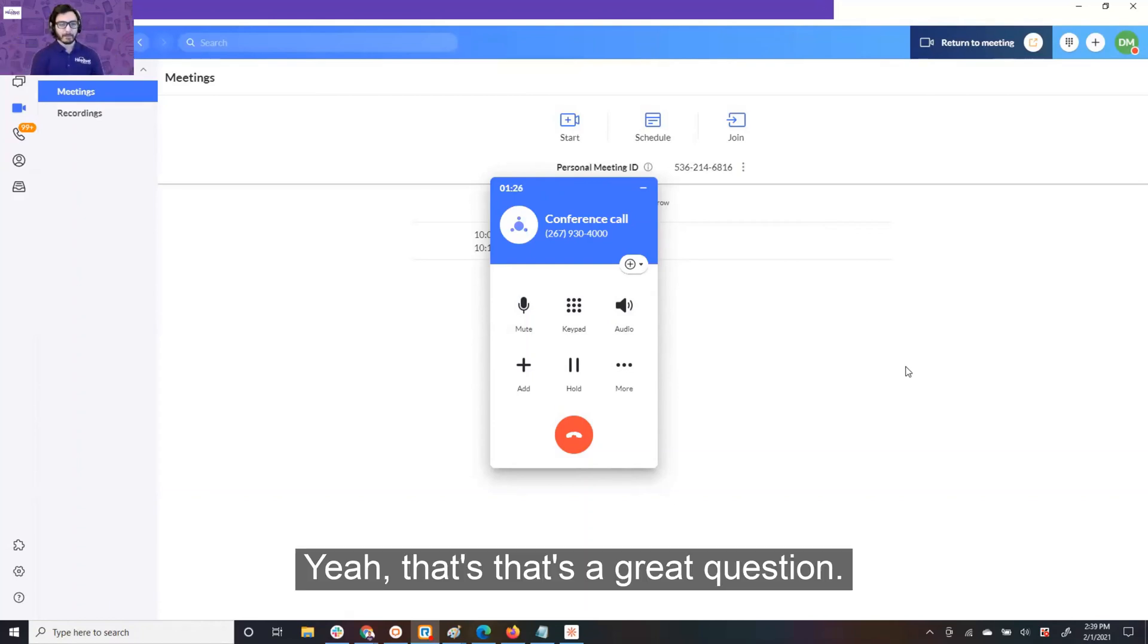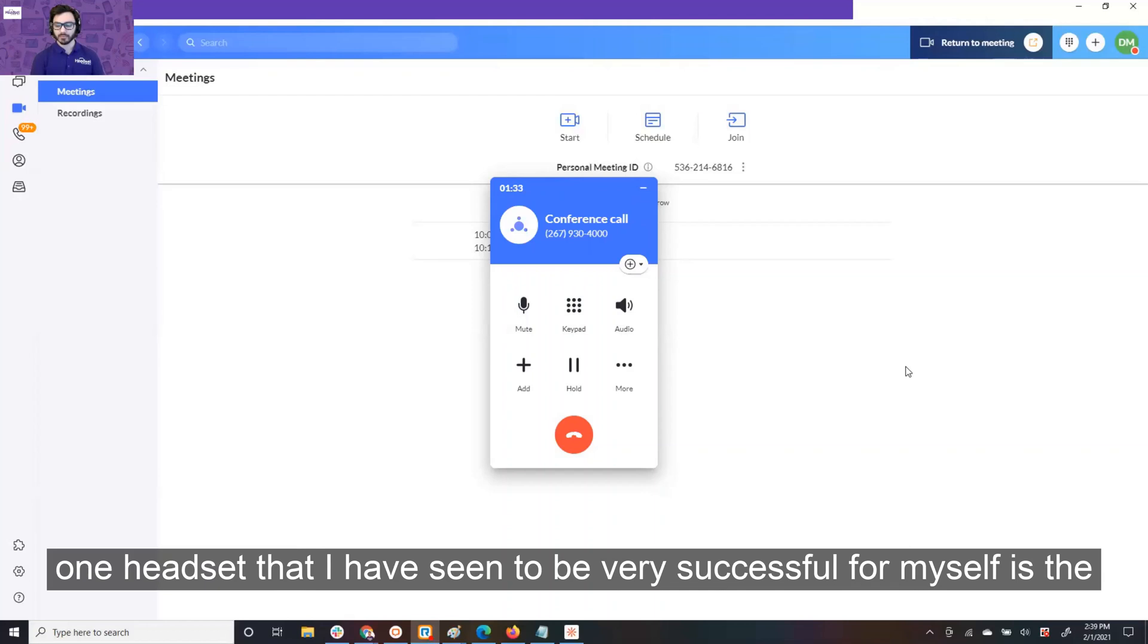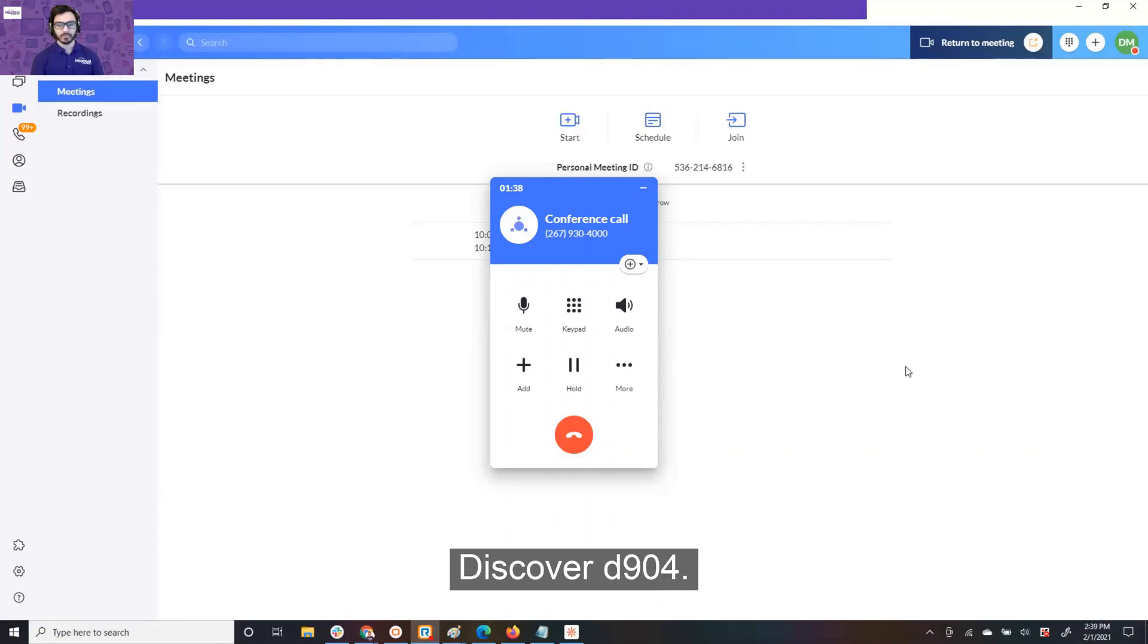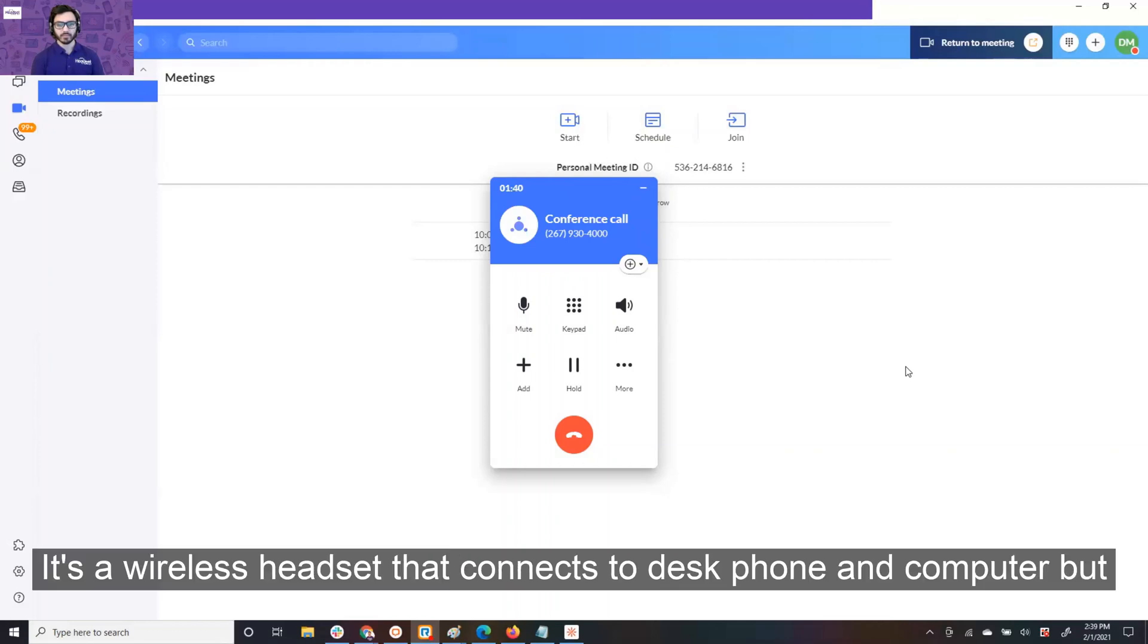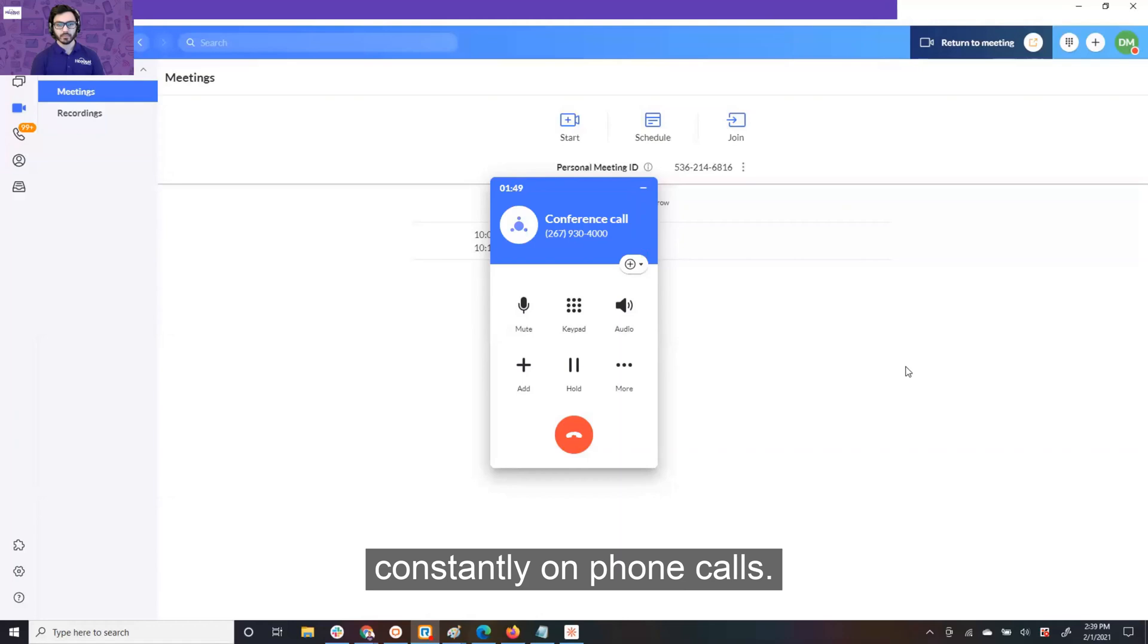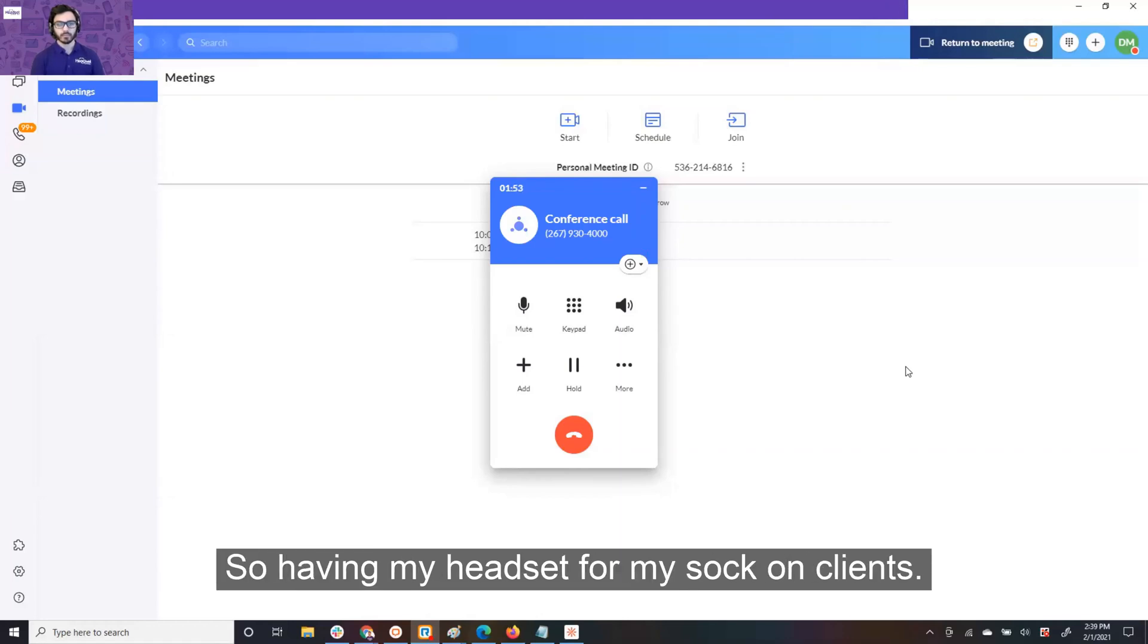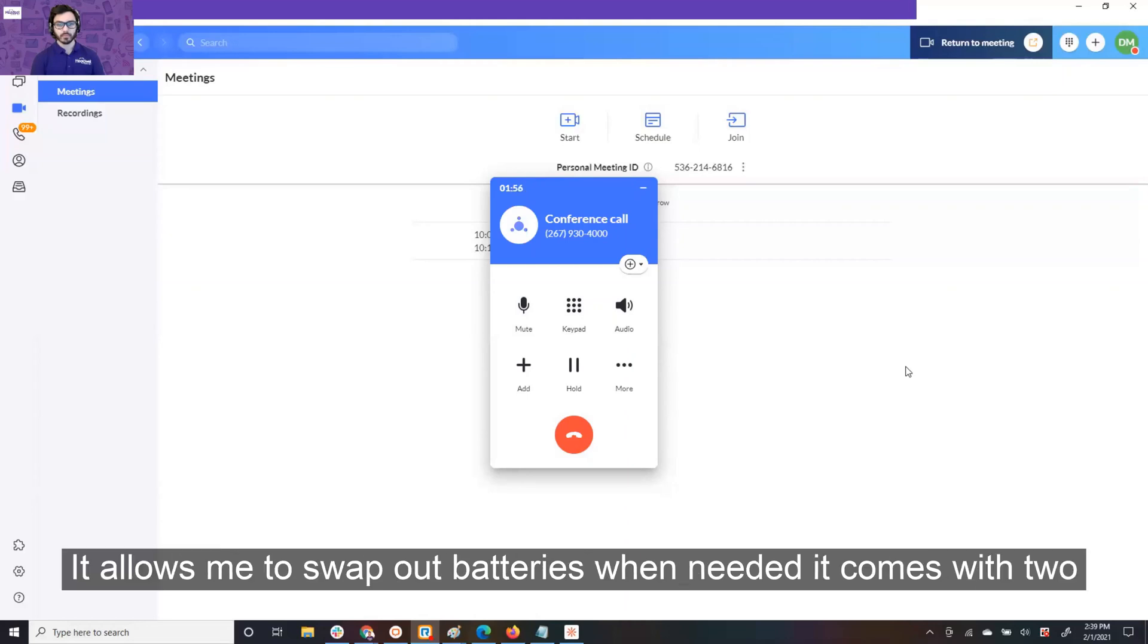I've used a plethora of headsets from Plantronics, Sennheiser, Jabra. One headset that I have seen to be very successful for myself is the Discover D904. It's a wireless headset that connects to desk phone and computer, but one of the reasons that it's been helpful for my role is that I'm constantly on phone calls.